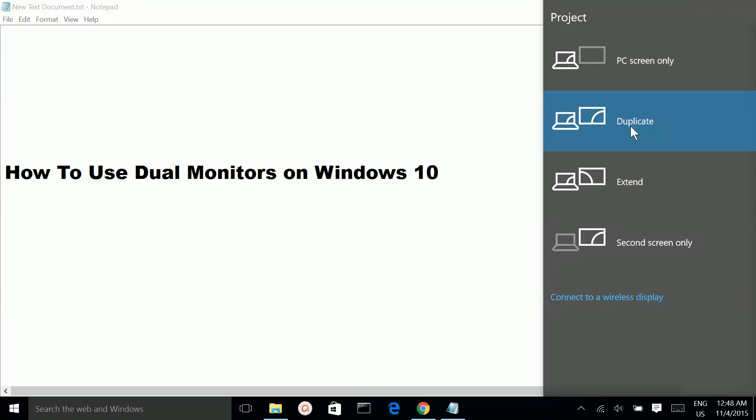The same display will appear on both monitors. But if you select the Extend option, the display on these two monitors will be different.